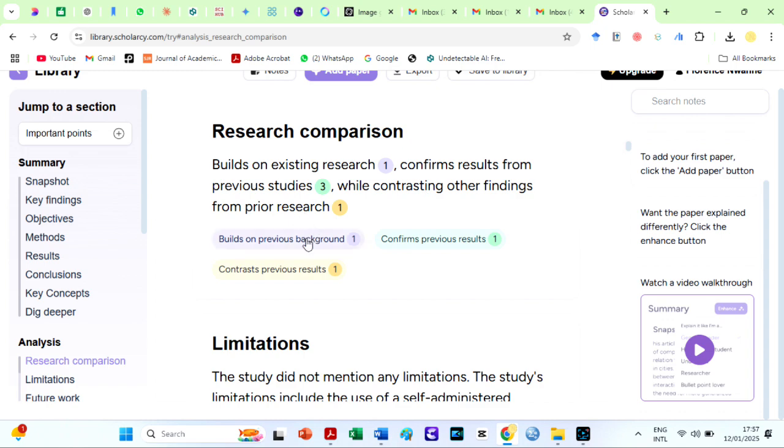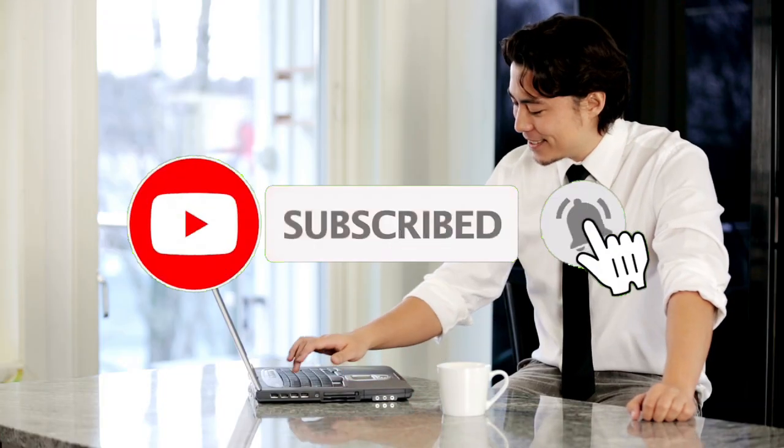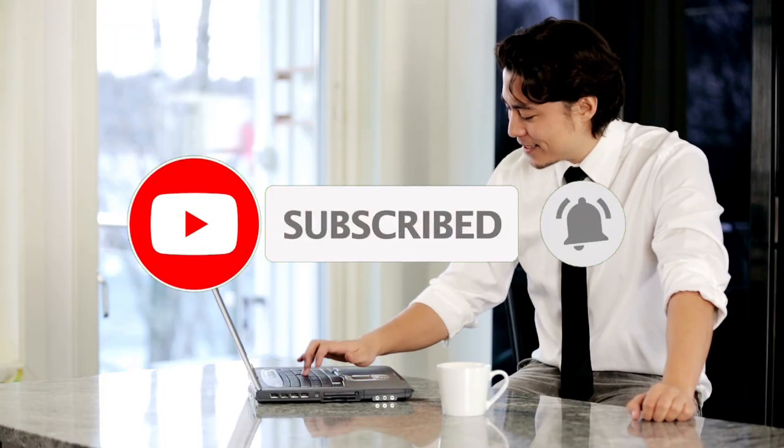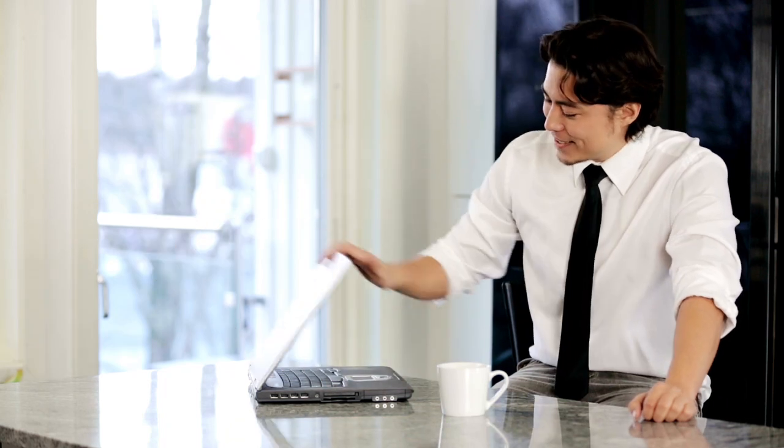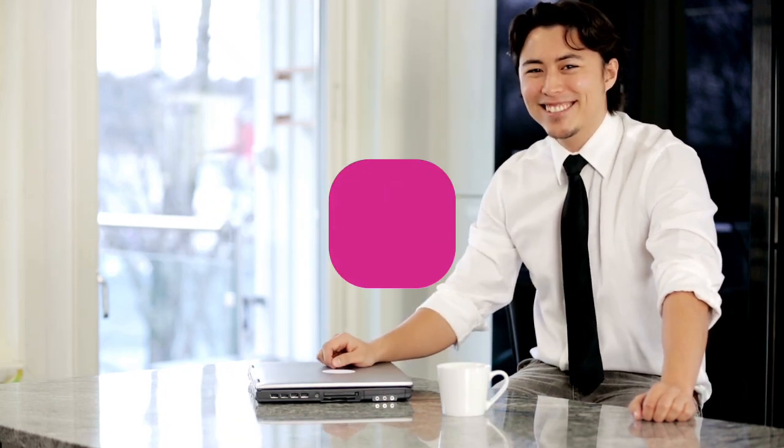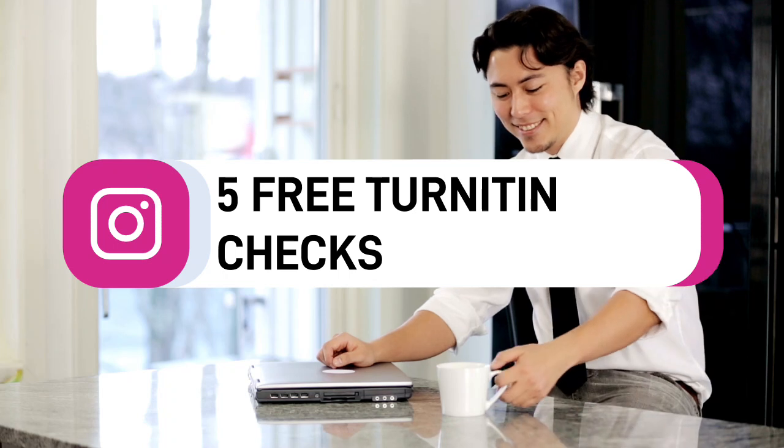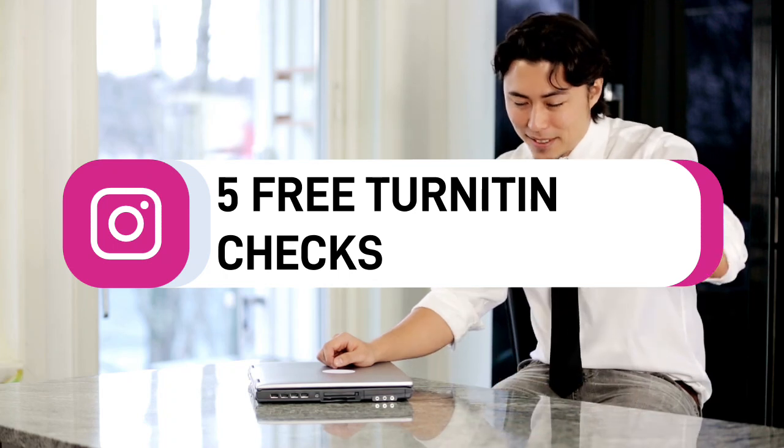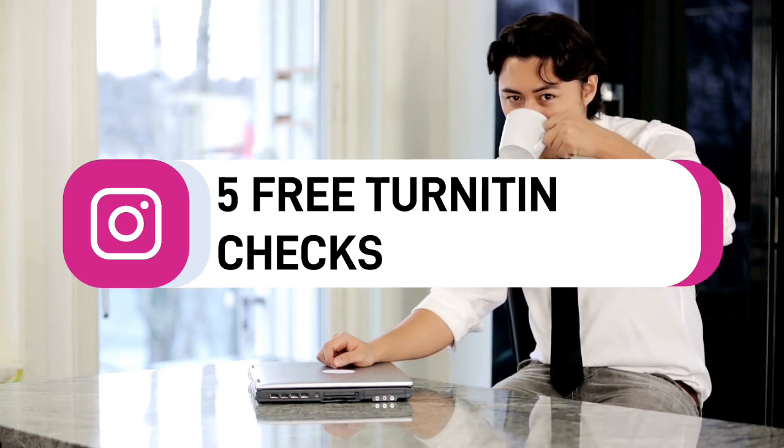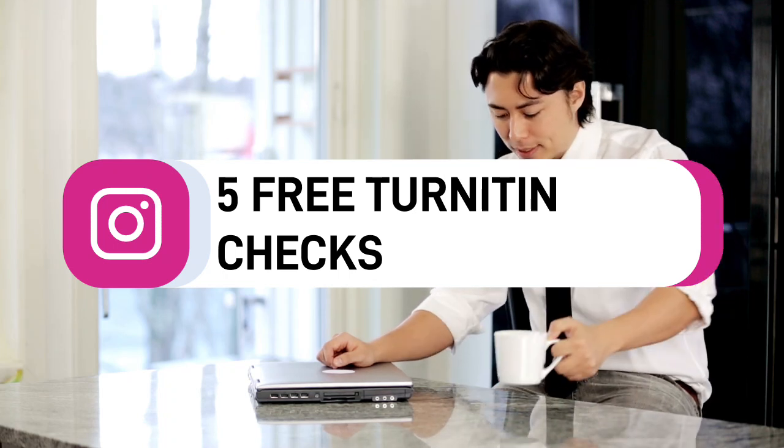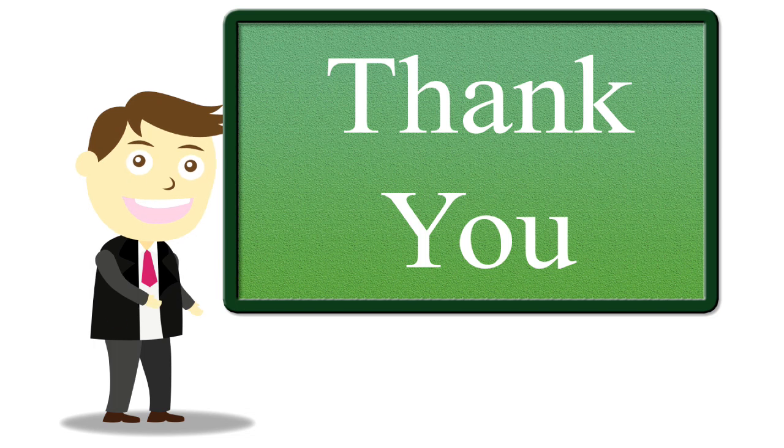Before we continue, please hit the subscribe button and notification bell if you have not subscribed to my channel. It's free. You can also join my channel membership program for a token and get five free plagiarism and AI checks monthly on the world's top plagiarism program and AI detectors. Thank you very much.